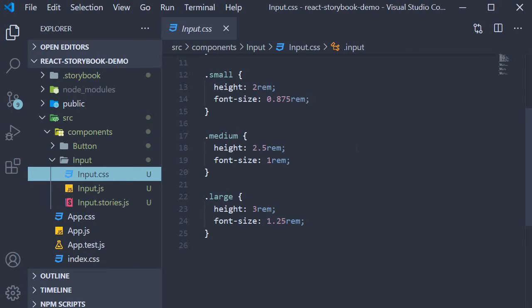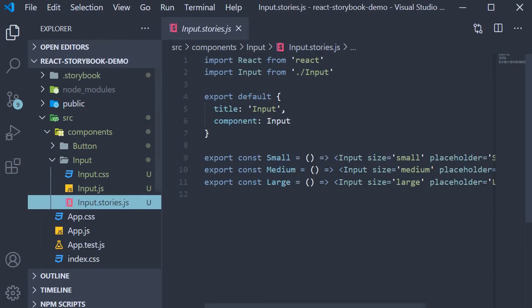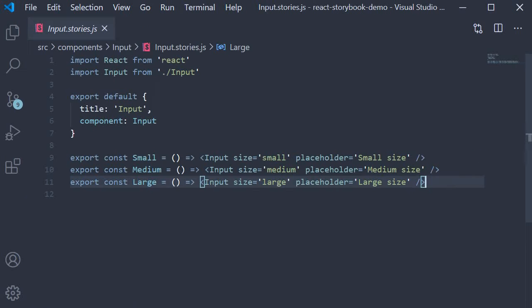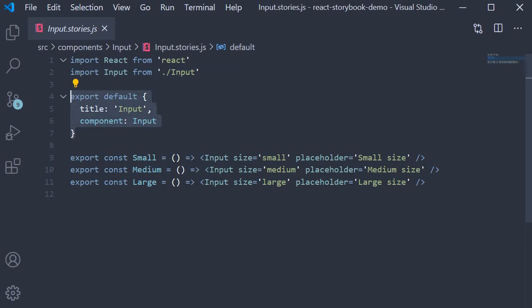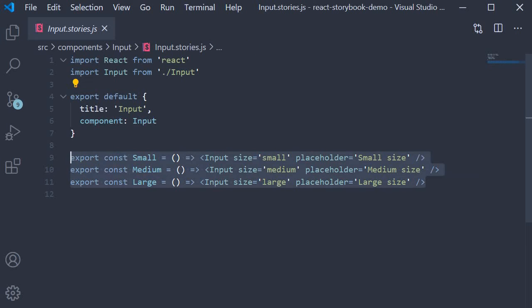Finally, in the stories file, we import the input component, make a default export mentioning the title and the component, and then three named exports. These correspond to the variations in the size prop.